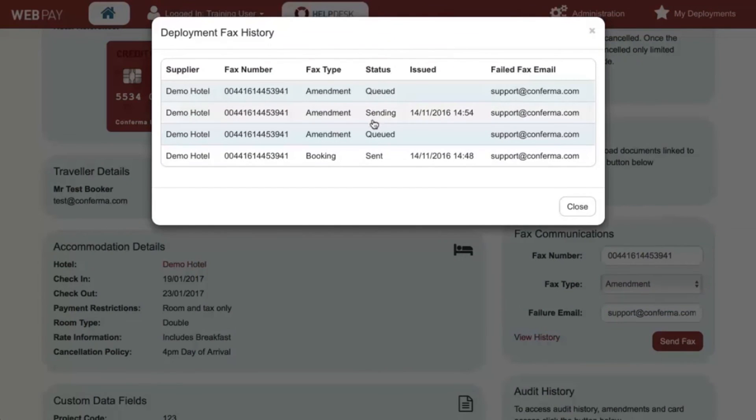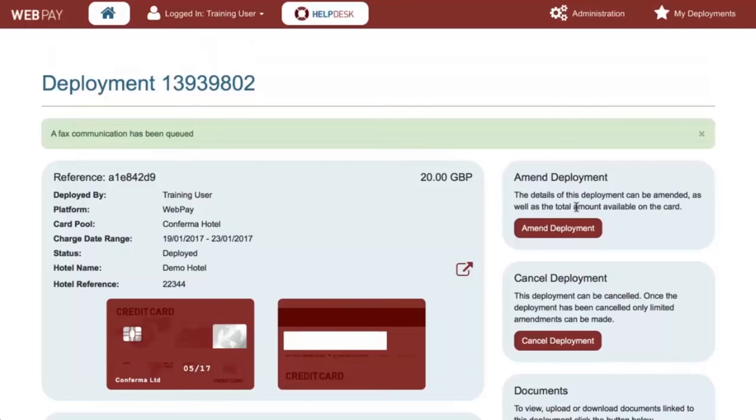Here you can see the details and status of any fax communications that have been sent for this deployment. The deployment screen will now display the updated information.